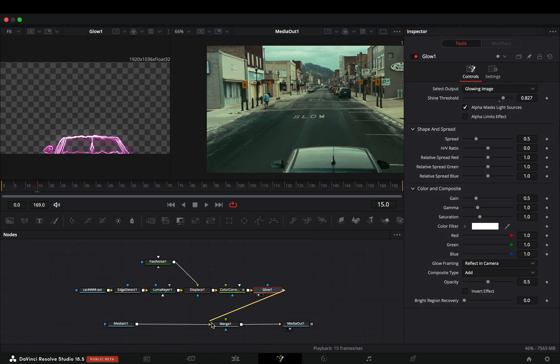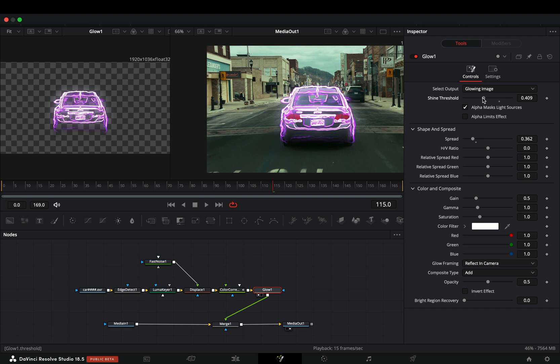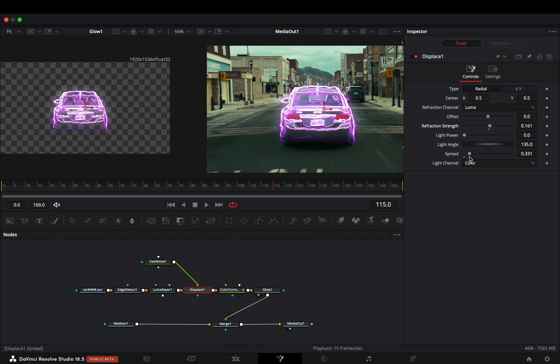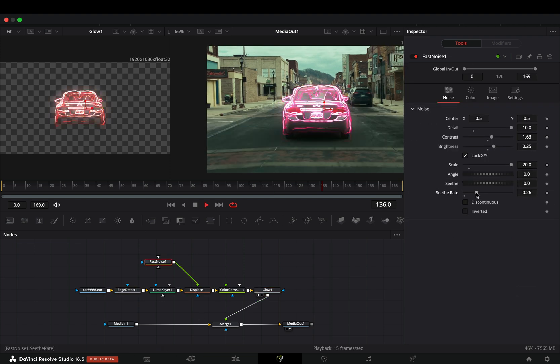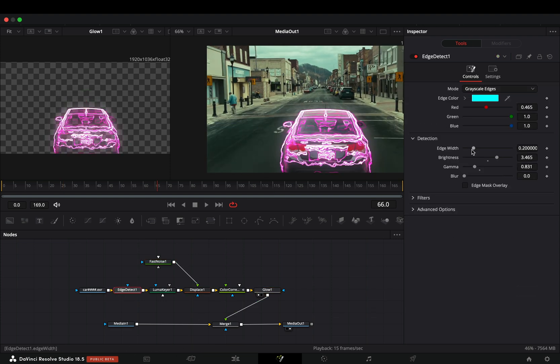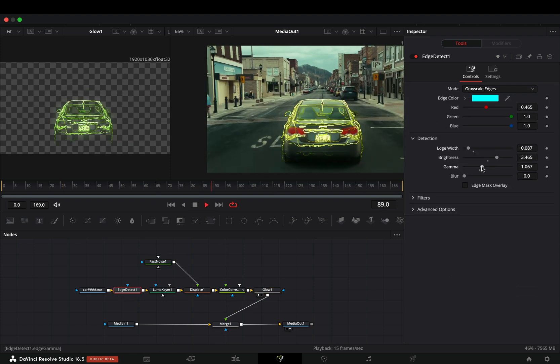Connect the Glow node to the Merge as a Foreground and now you can spend a couple of hours going through all of these nodes and play around with the sliders.